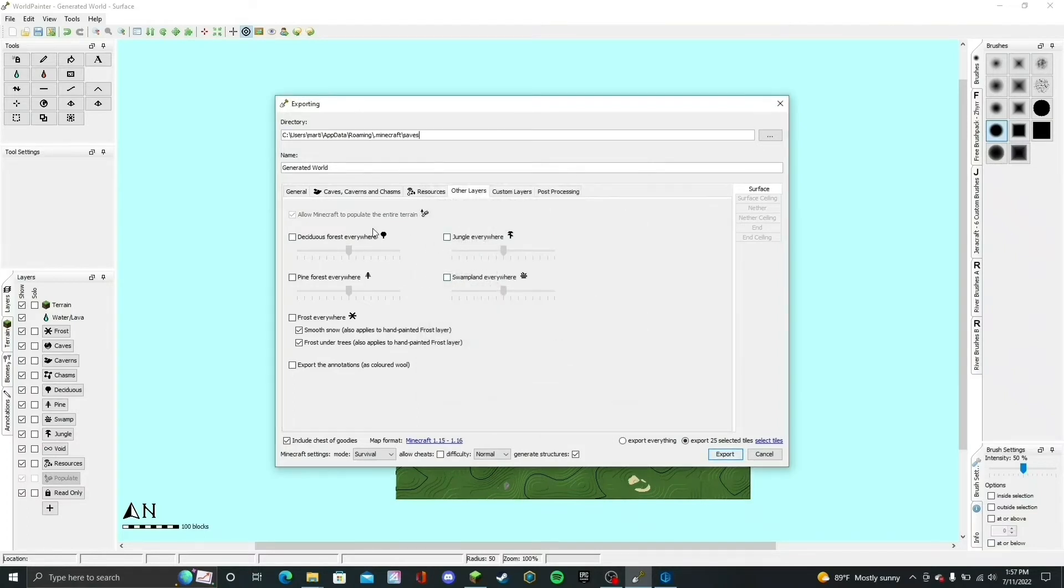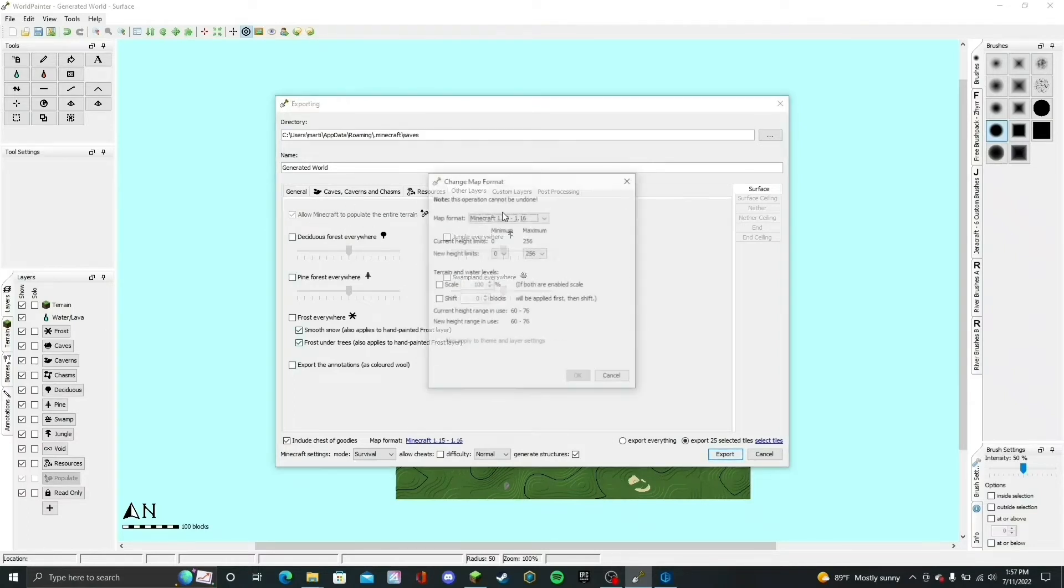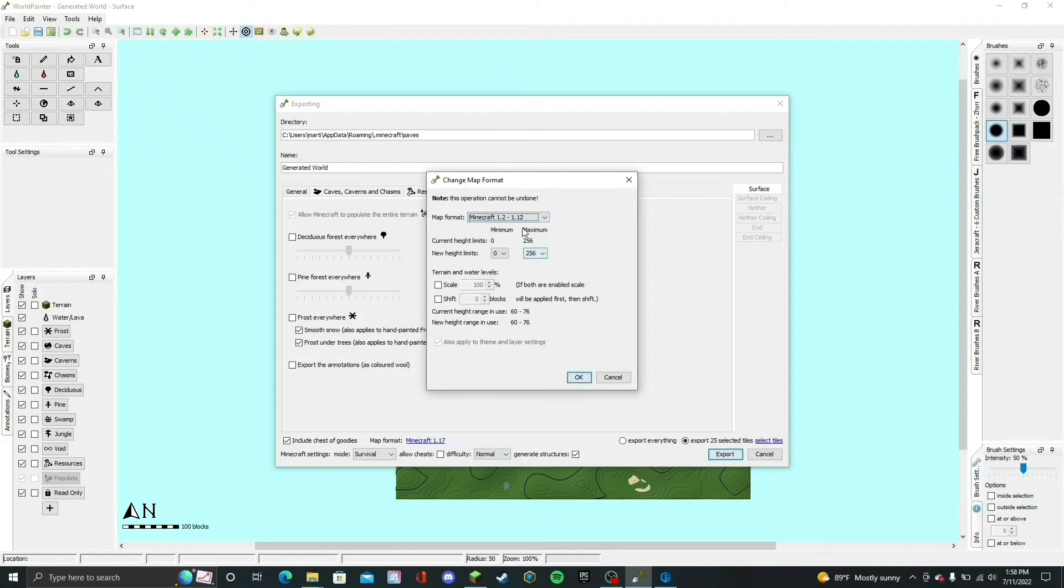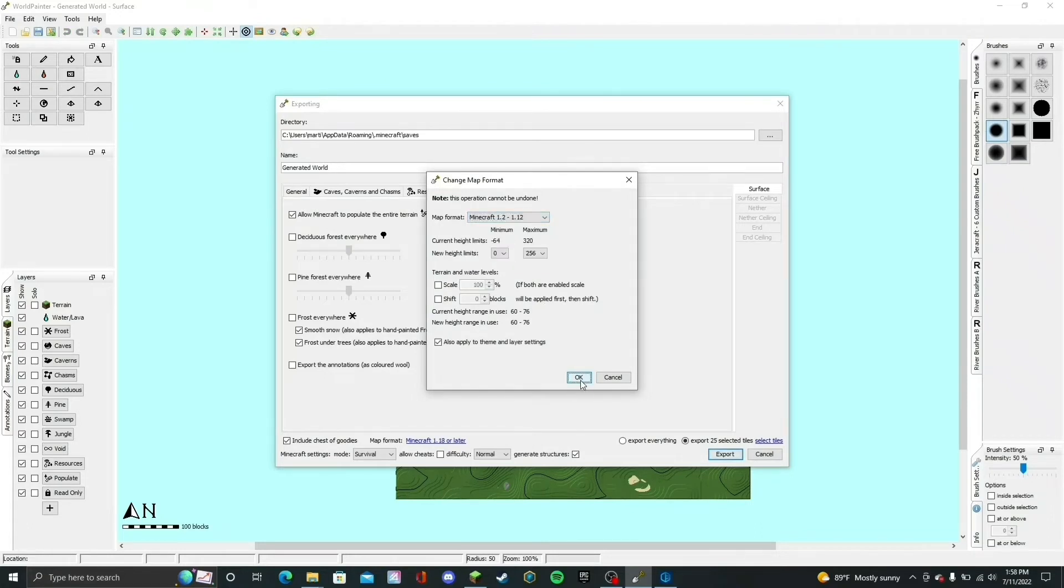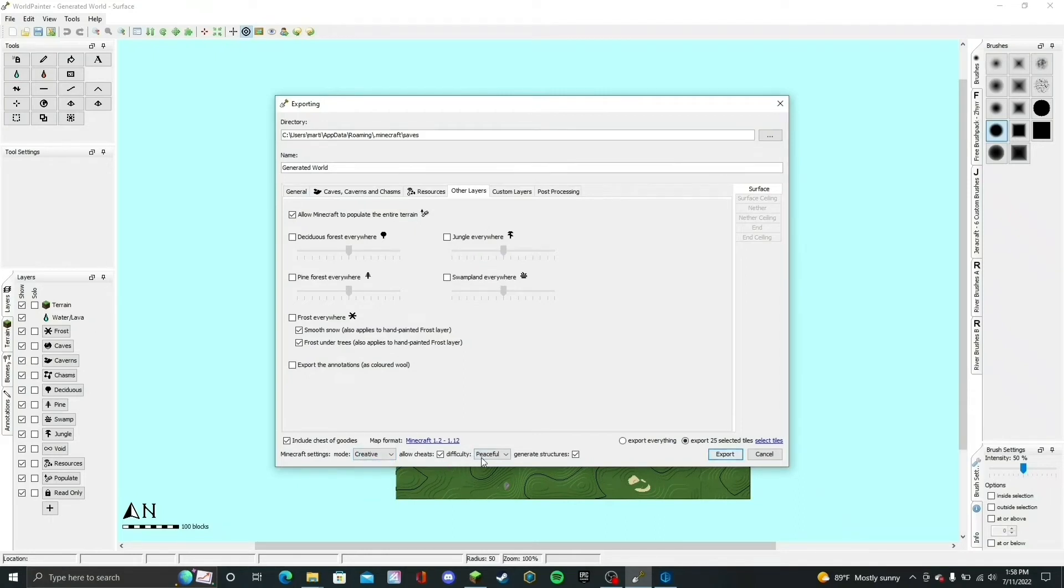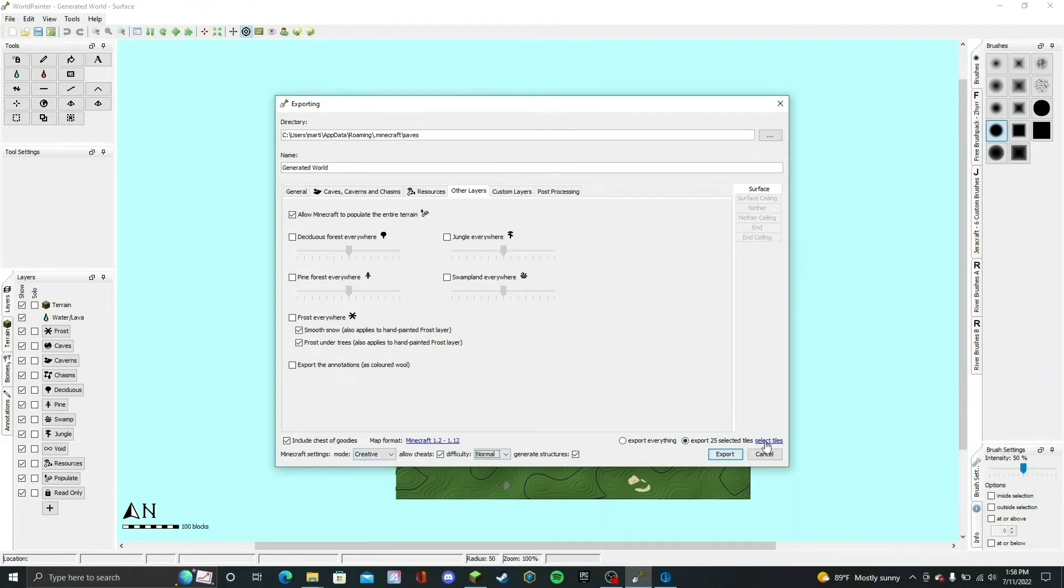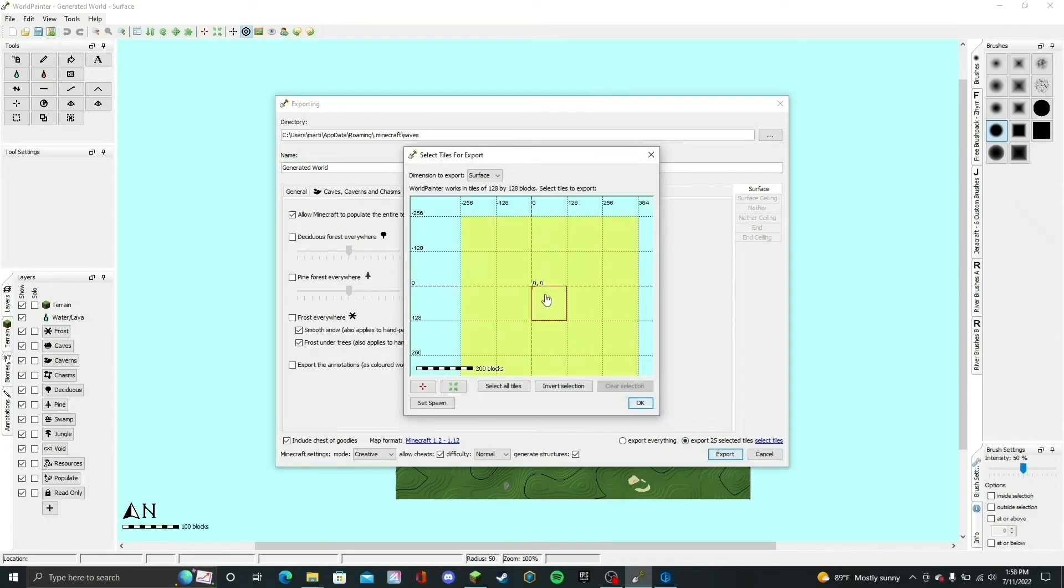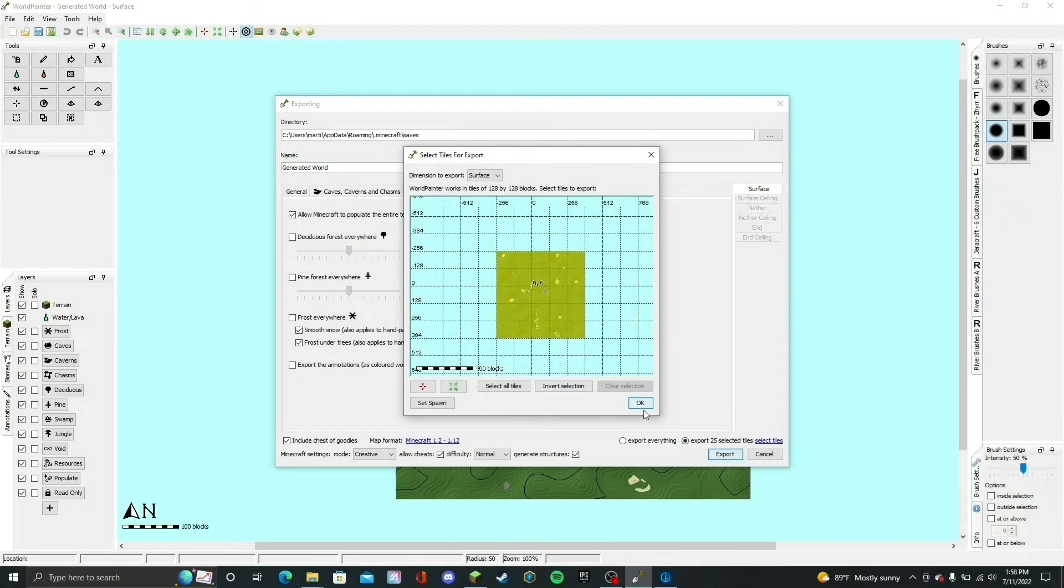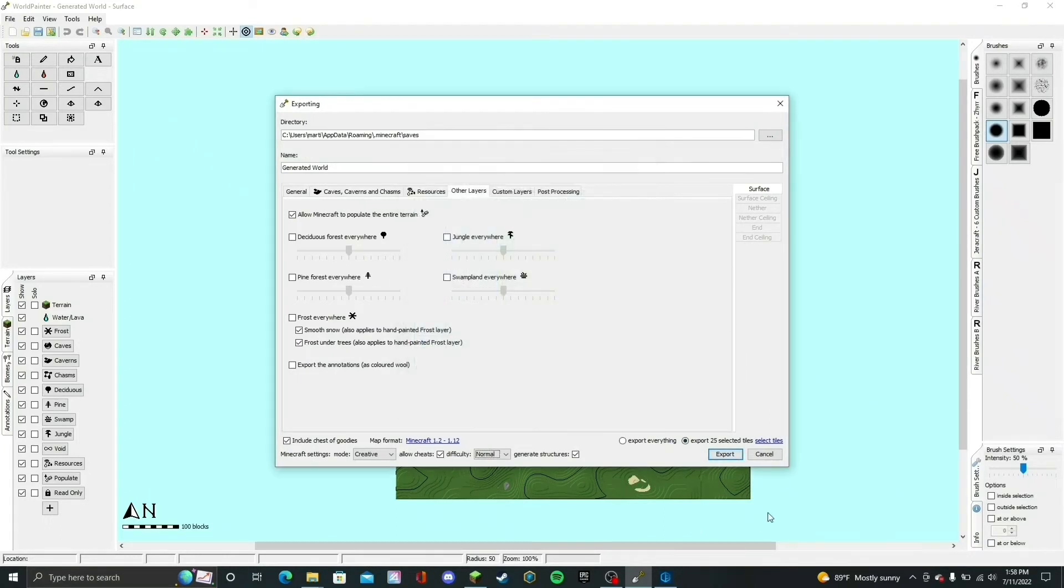You can do it in 1.18, though. It does work luckily, which is good. I'm going to change it back to 1.12 through 1.12.2. I'm going to change the mode to Creative, allow cheats, and put it in Normal. You can also select the tiles that you're going to export. I'm just going to leave it like this and then hit Export and wait for the world to export.